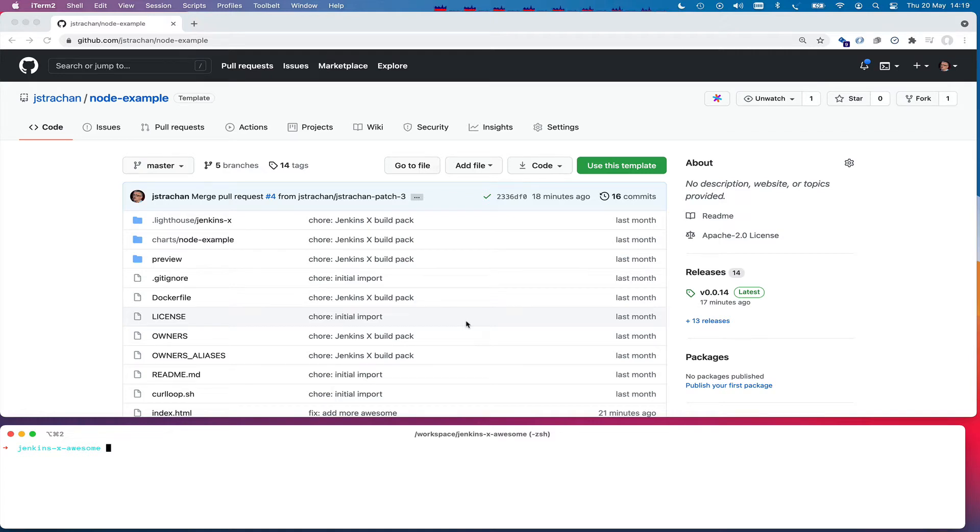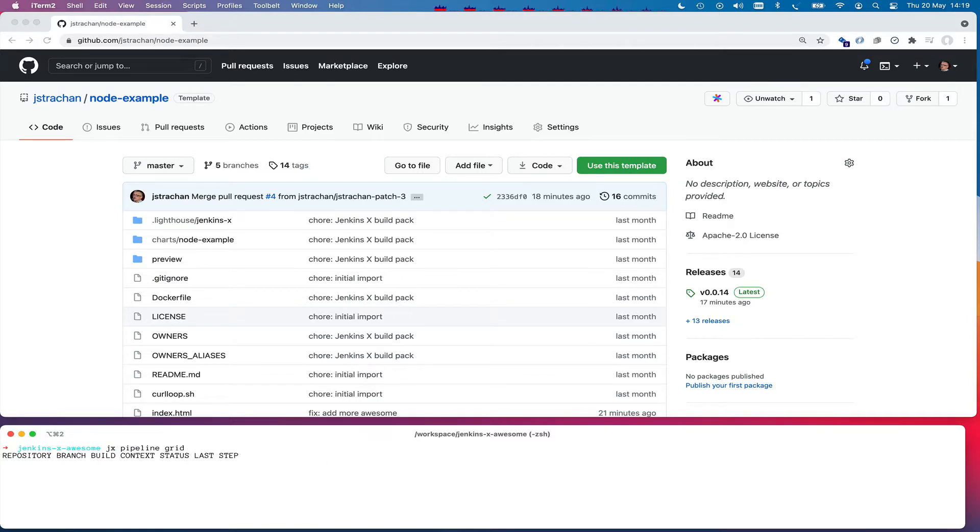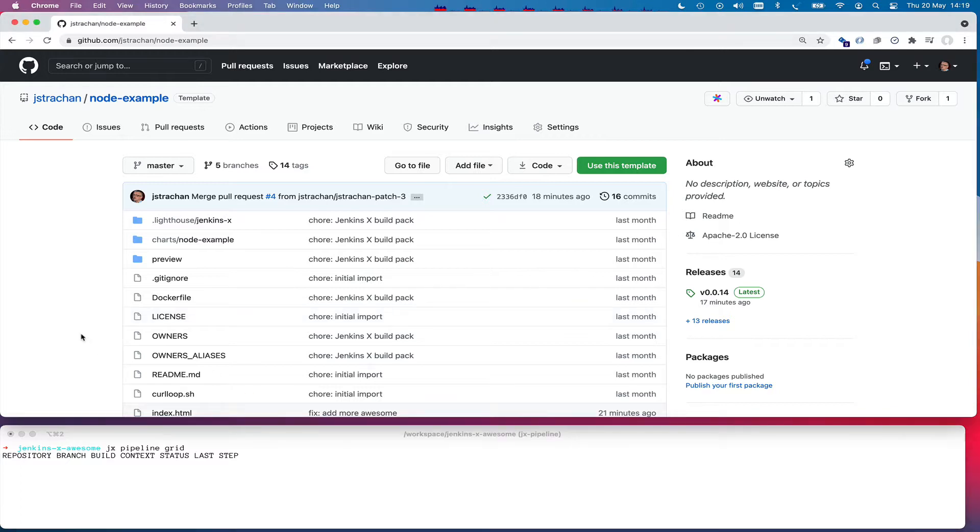Welcome to this short demonstration of Jenkins X. I'm going to run a little command in a terminal just to watch interactively the pipelines that run in Jenkins X. For the rest of this demonstration I'm going to use the GitHub website.